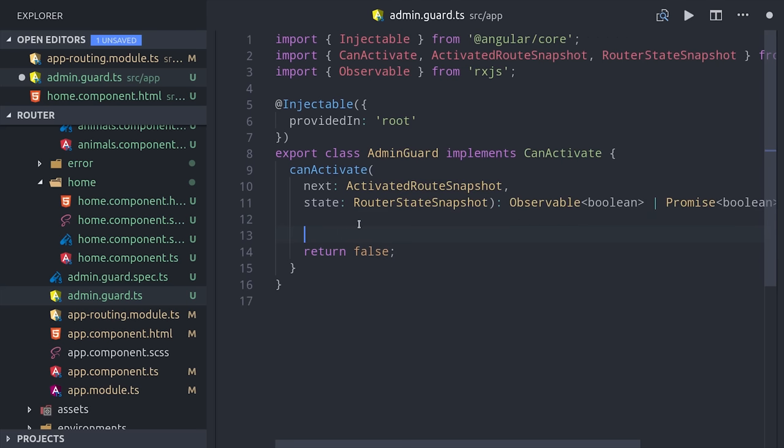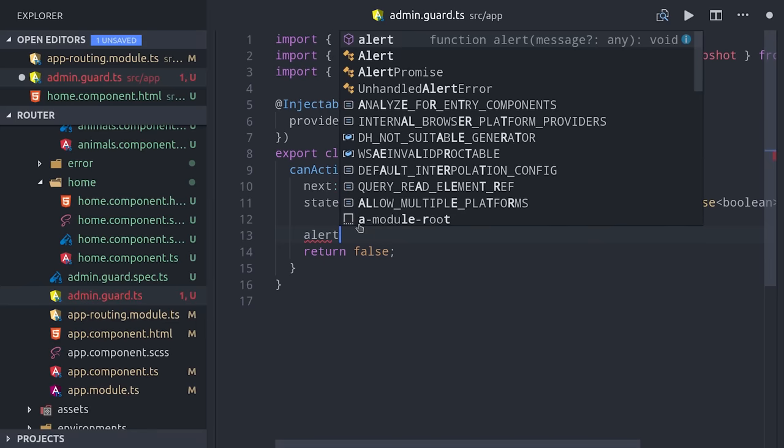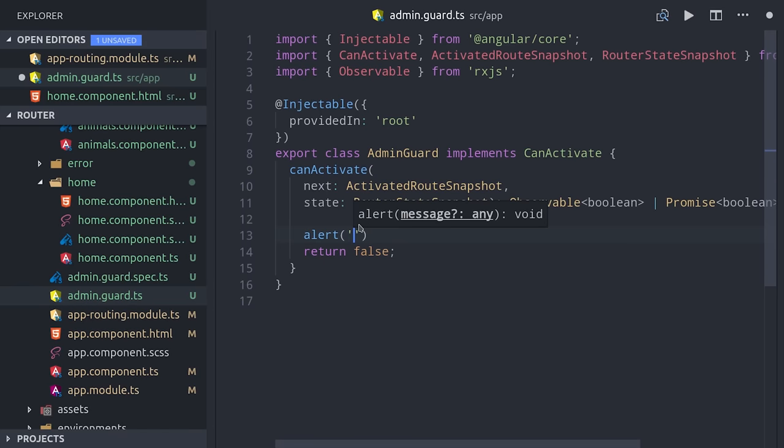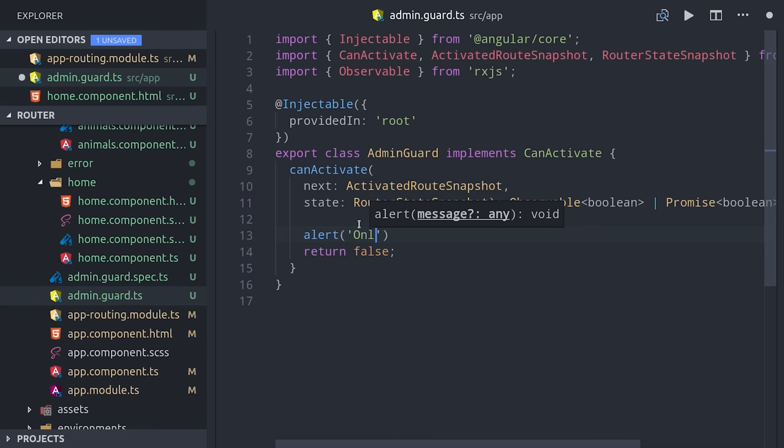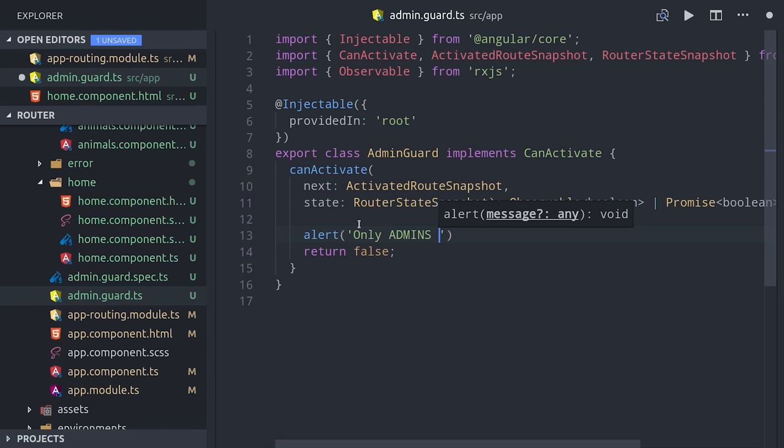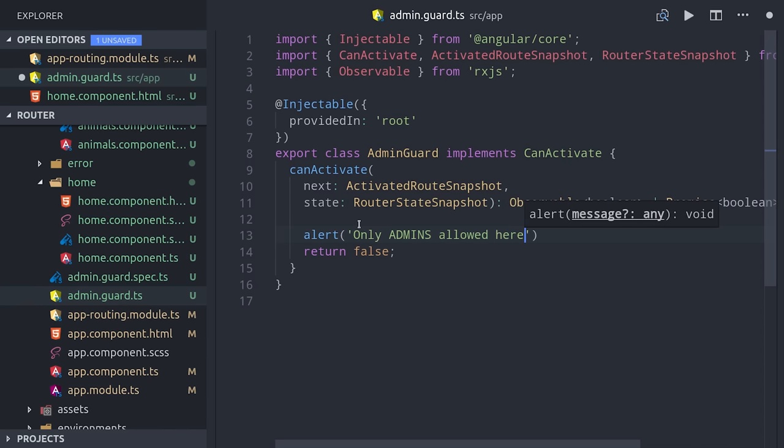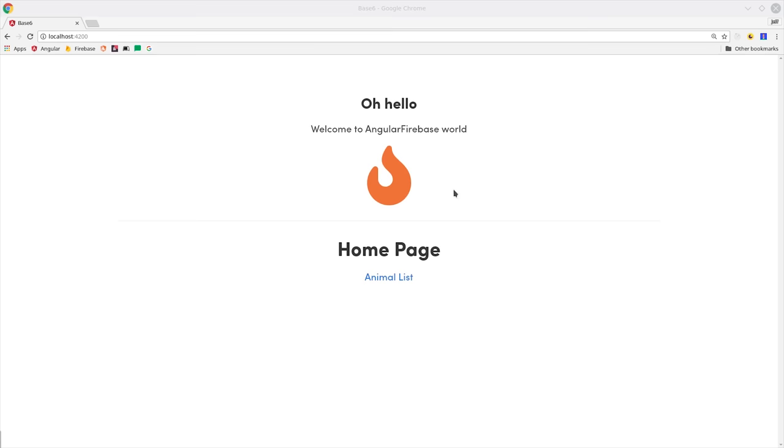If it's an observable, it's going to automatically subscribe for you. So we'll go ahead and send an alert that says only admins allowed, and then we'll return false to block access to this route. If we try to navigate to the animals page, you can see we get this alert and the component is never rendered.